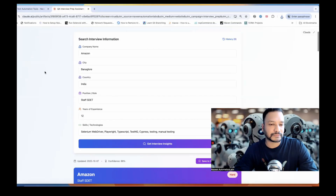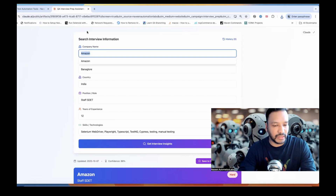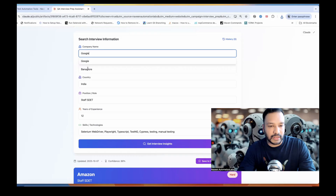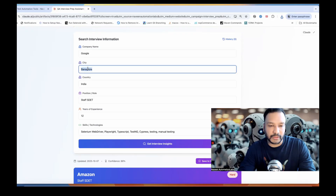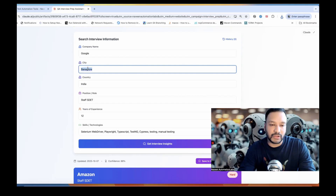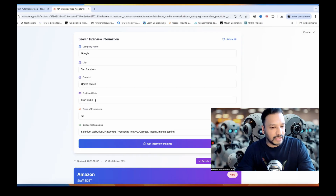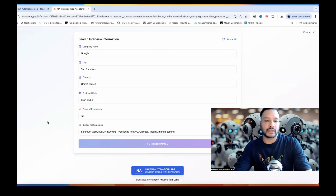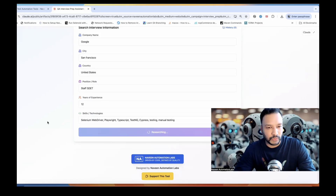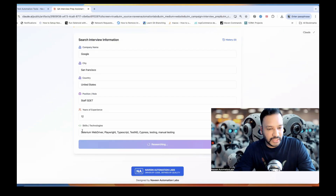Let's try one more company from a different country. If you are looking for Google in San Francisco, USA — select United States, staff SDET, around 12 years experience, same skills — let's get the interview insights. If you are in the USA or any other country, you can check your data here, write your inputs, and on the basis of that, the insights and research will happen and give you the result.